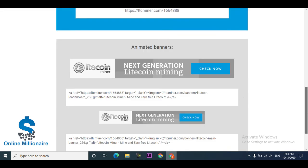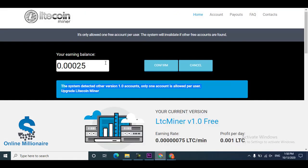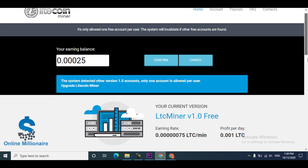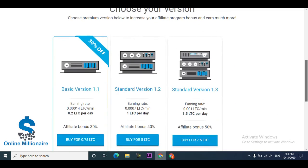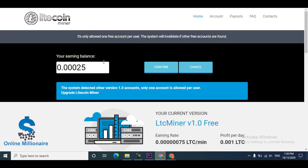This website pays you instantly in your FaucetPay, maybe after 20 minutes. You can also make much more.